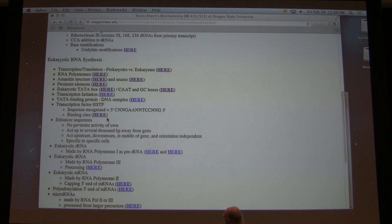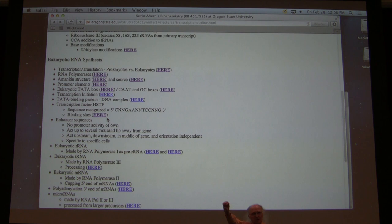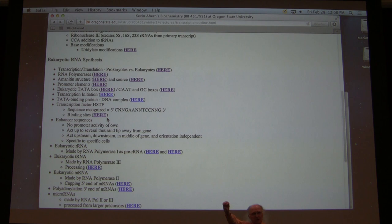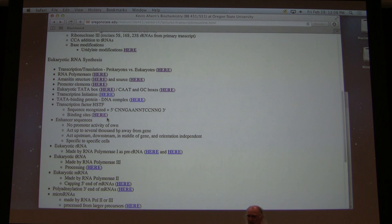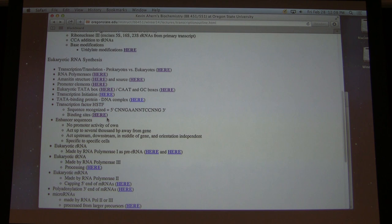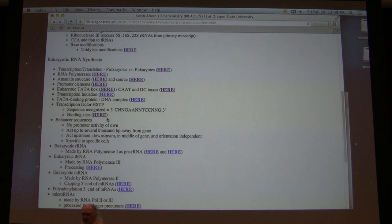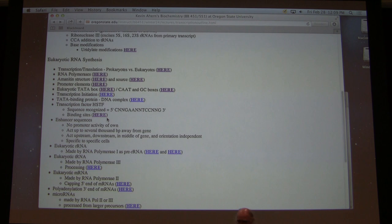Enhancer sequences, as I said, I will talk about later. They can be up to several thousand base pairs from a gene — ahead of, in the middle of, or behind it; they can also work backwards or forwards. The fact that it goes backwards and forwards tells us the enhancer isn't involved in orienting transcription. Enhancer sequences are also specific to specific cells — not in the sense that the sequences aren't there in all cells, but the proteins that recognize those sequences are specific to specific cells.